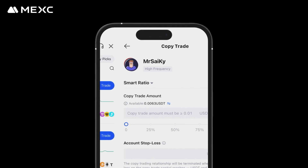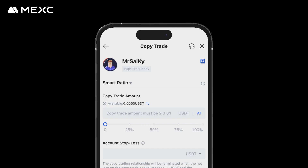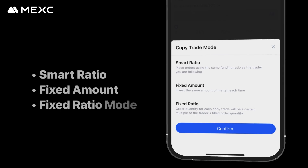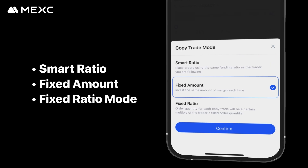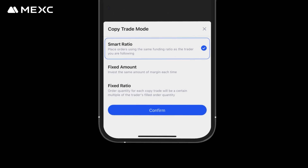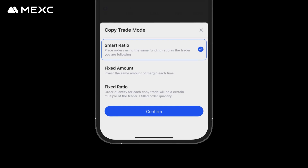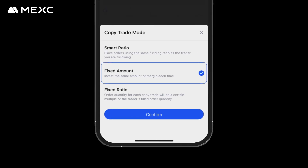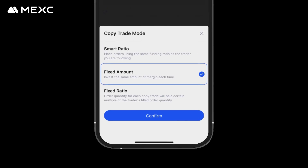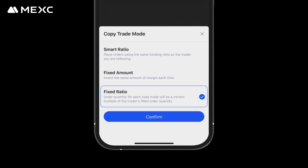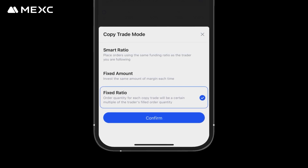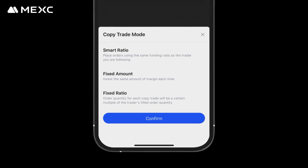Step two: setting copy trade parameters. After selecting the desired trader, tap Copy Trade to enter the copy trade parameter settings page. First, set the copy trade mode by tapping on it. You can select from Smart Ratio, Fixed Amount, or Fixed Ratio mode. Smart Ratio mode places orders using the same funding ratio as the trader you are following. Fixed Amount mode invests the same margin amount in each copy trade. Fixed Ratio mode places orders at a fixed multiple of the trader's order quantity.